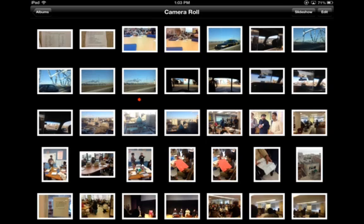First, up in the left-hand corner there is an Albums button, so I'm going to click on that. You'll notice that I have two albums: the camera roll, and one for an app called PicCollage.